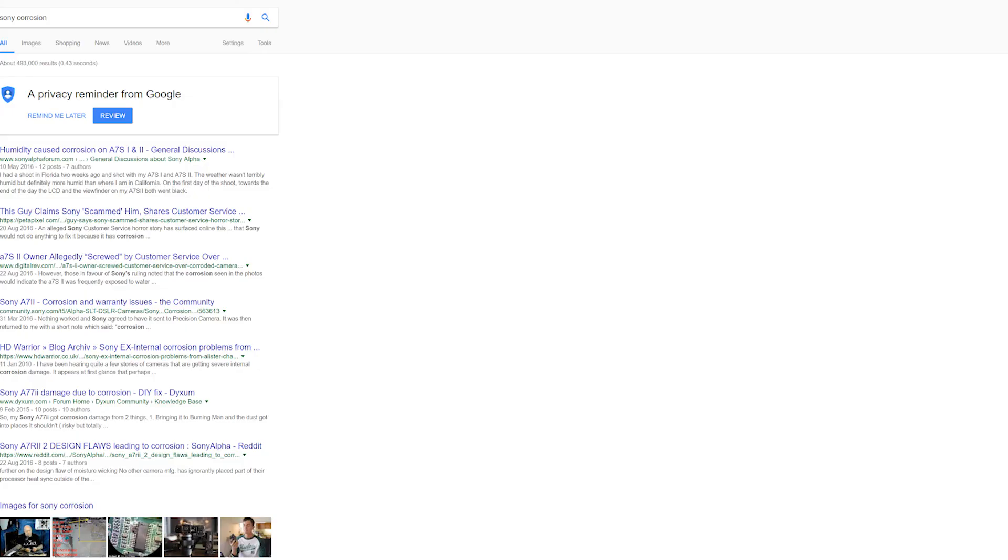So there you go. If you're interested in the subject, Google Sony Corrosion, and as usual guys, it's been corrosively, massively, and most importantly, expensively emotional.